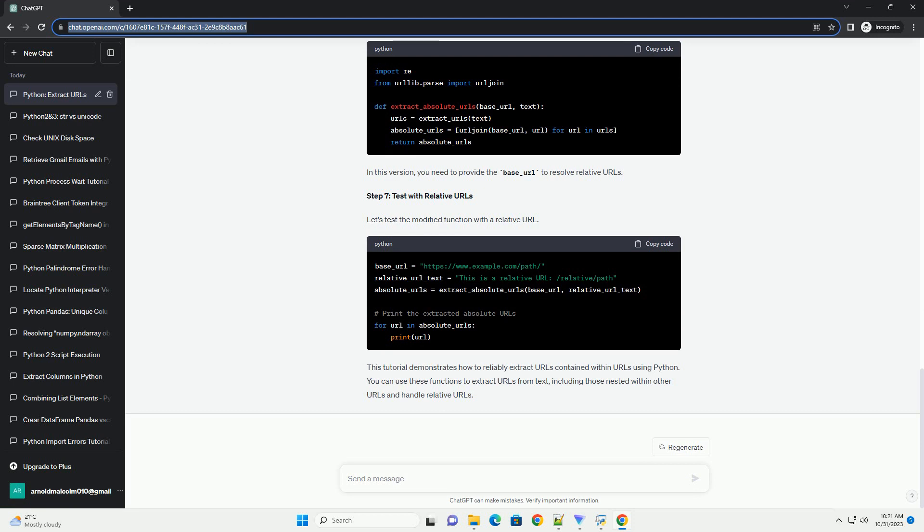Step 3: Test the Function. Now, let's test our extract_urls function with some sample text.